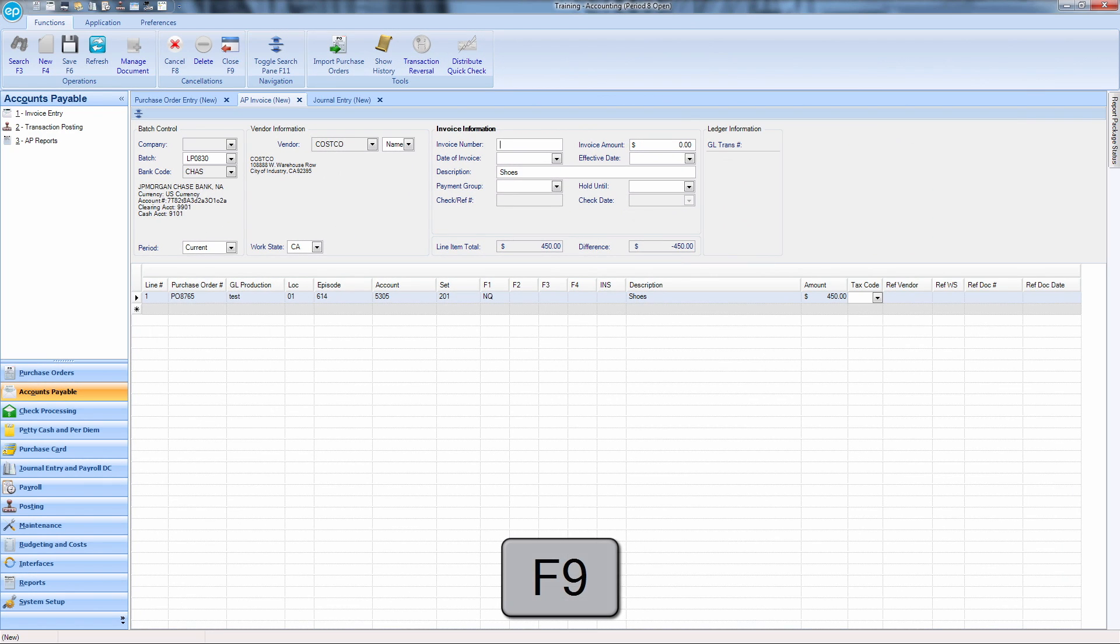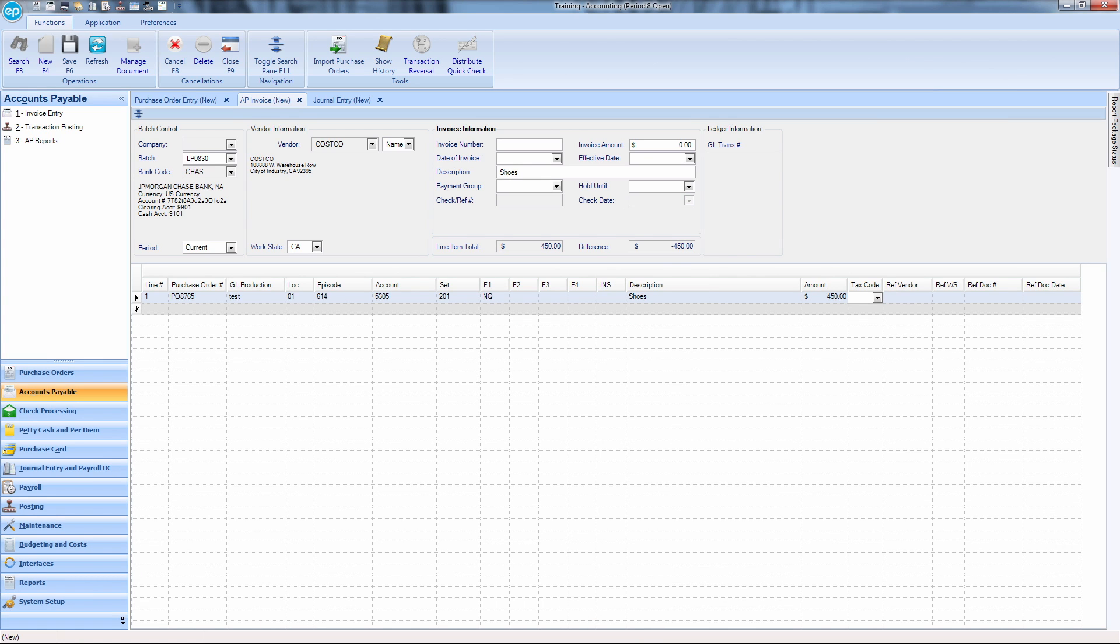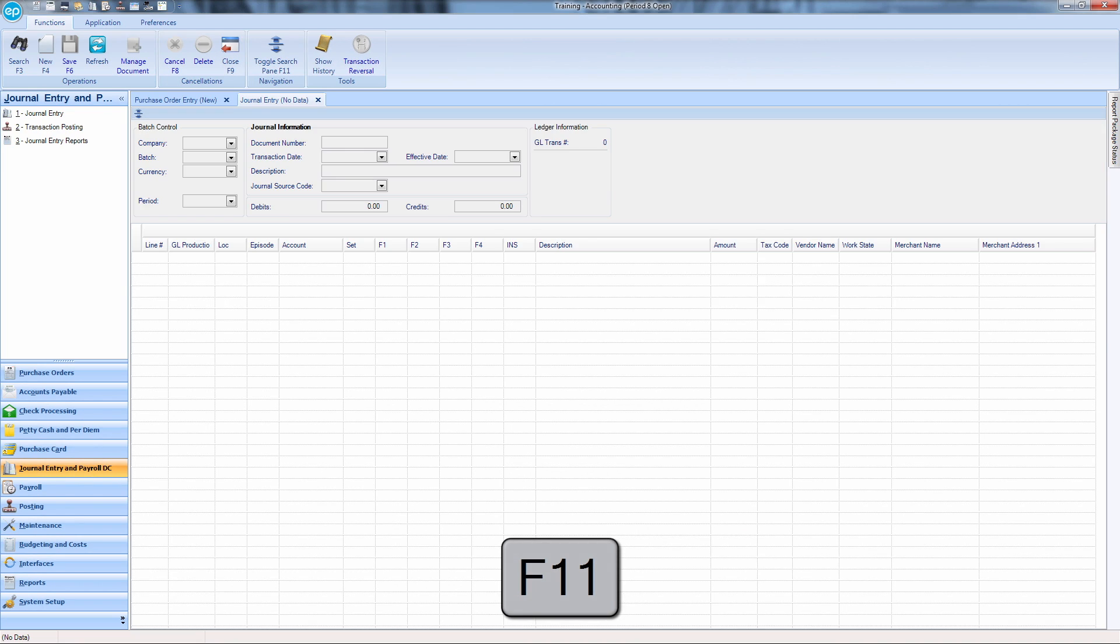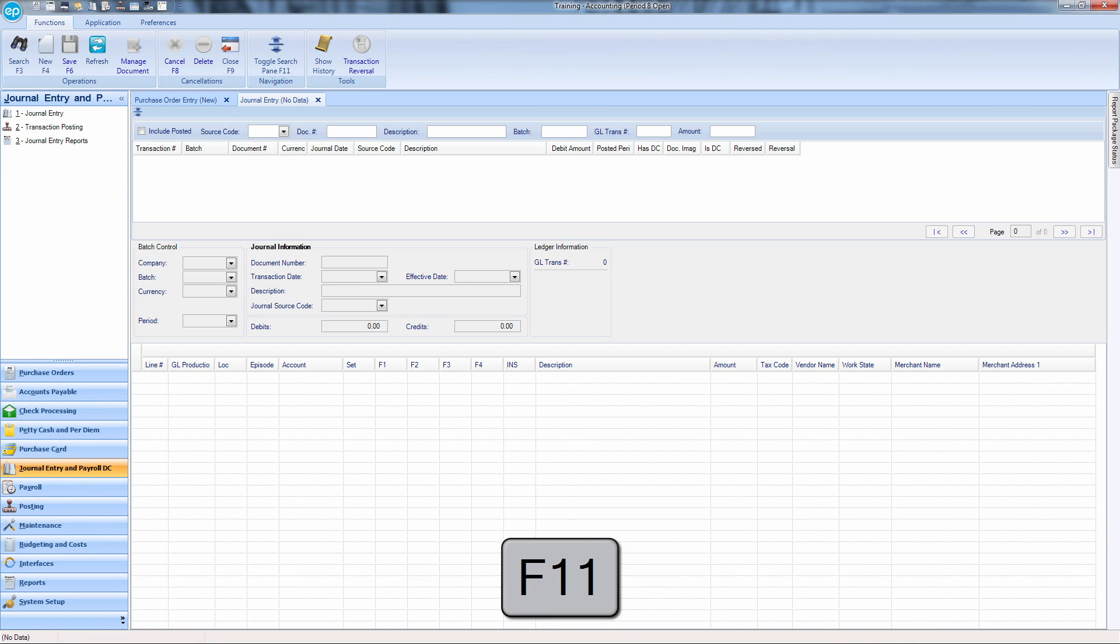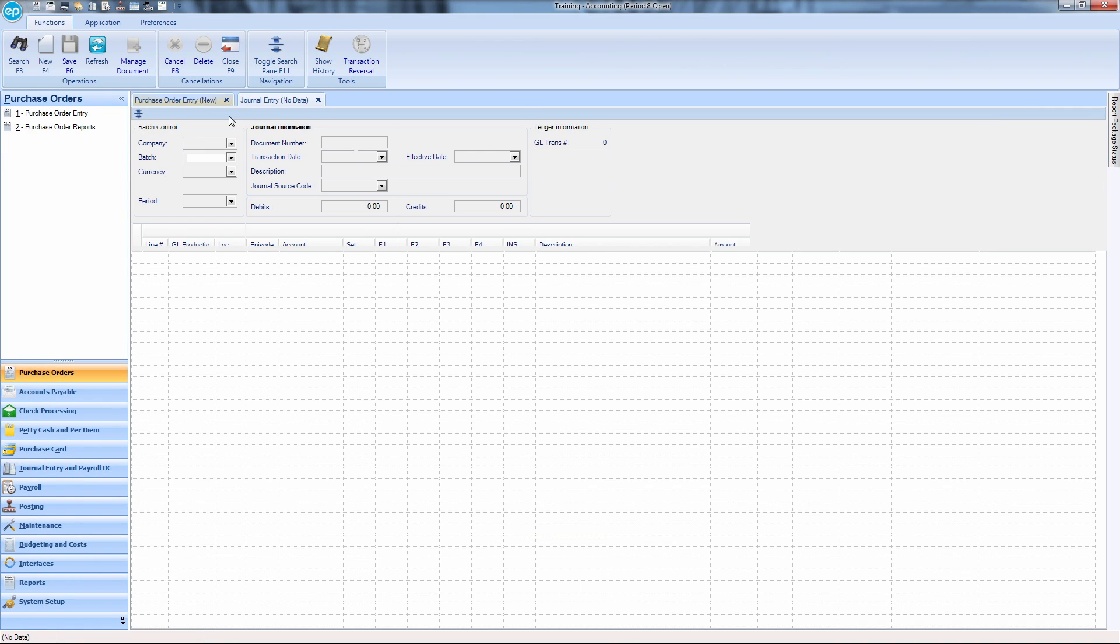F9 will close a module. To help keep only the tabs you are working on open in your workspace, use the F9 key when you are finished working in a particular module. F11 will toggle expanding or hiding the search pane within input modules.